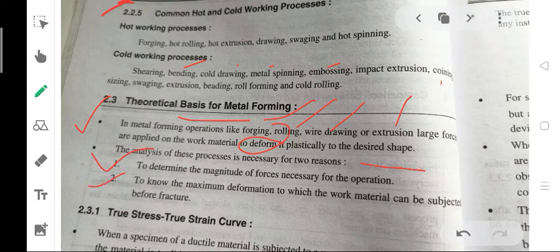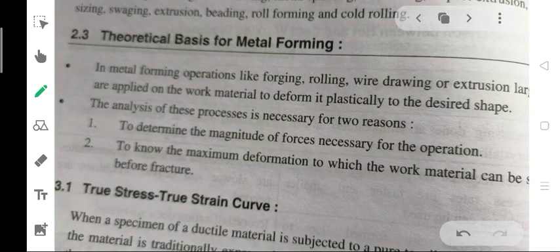Second, to determine the maximum deformation to which the work material can be subjected before fracture. These two conditions — determining the magnitude of forces for the operation and knowing the maximum deformation before fracture — are why we must identify the true stress-strain curve.